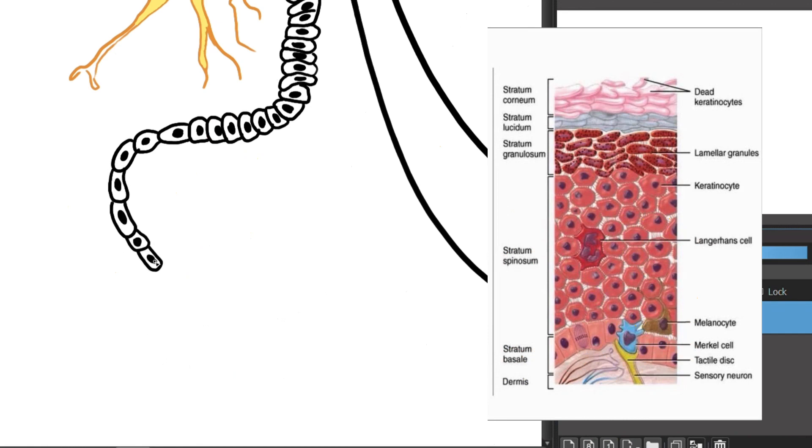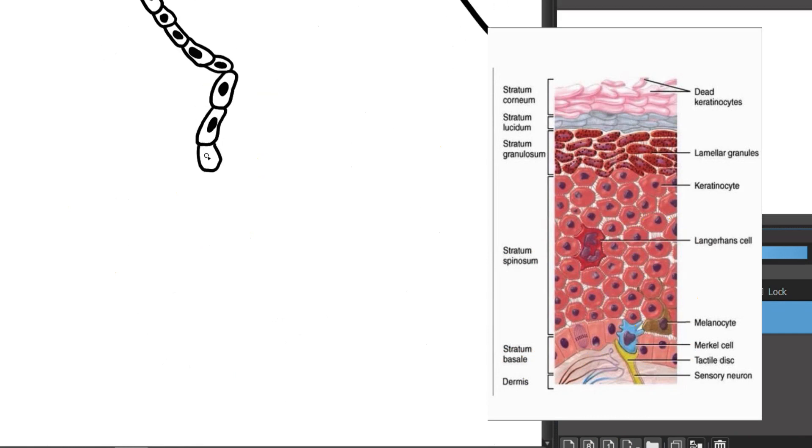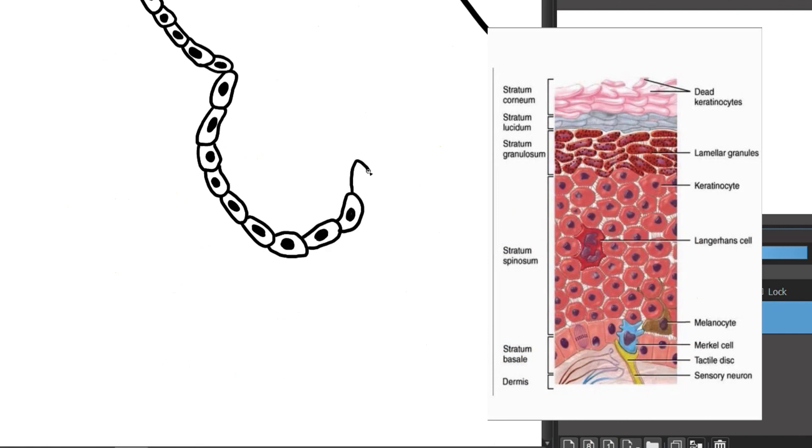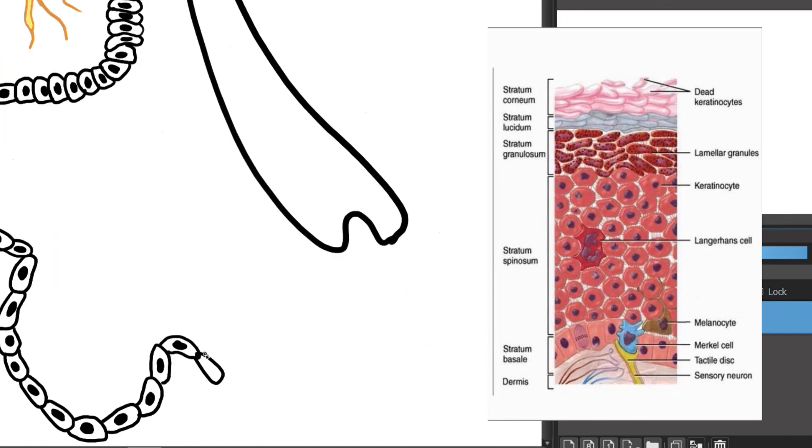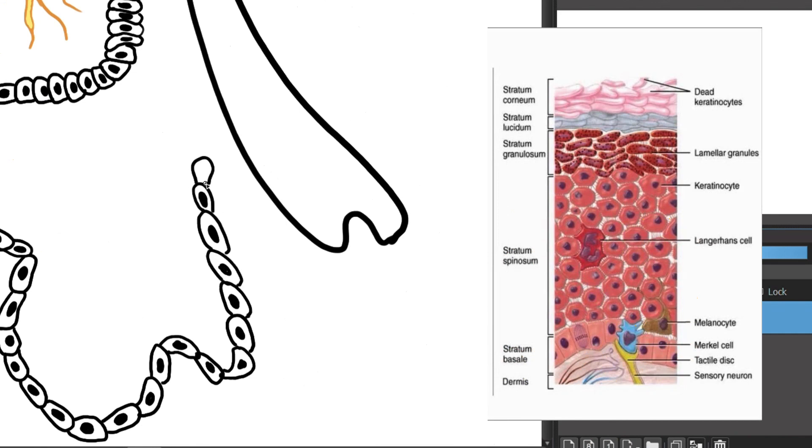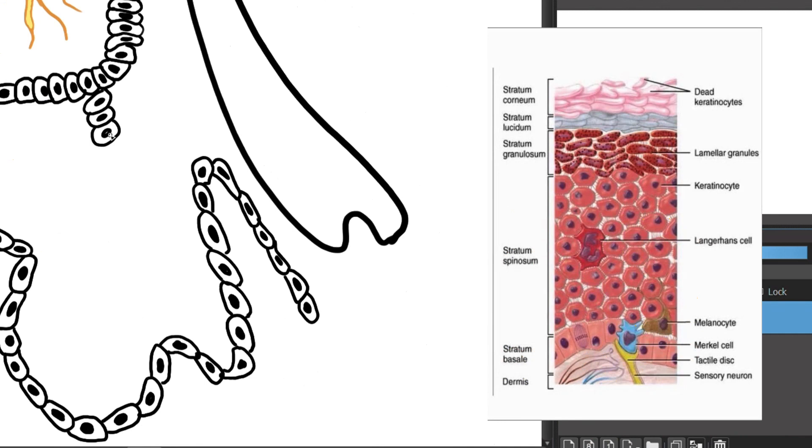And the final stratum is the stratum basale. It is the deepest layer of the epidermis. New skin cells develop in this layer and it also contains the keratinocyte stem cells which produce the protein keratin. Keratin helps to form hair, nails and your skin's outer layer which protect you from the harsh environment.